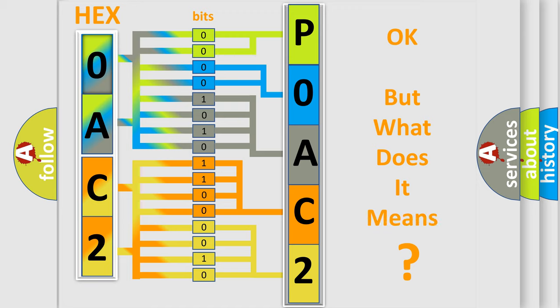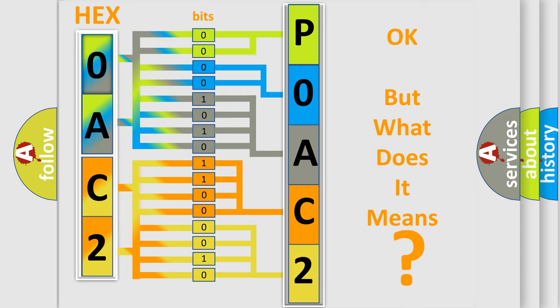The number itself does not make sense to us if we cannot assign information about what it actually expresses. So, what does the diagnostic trouble code P0AC2 interpret specifically for Cadillac car manufacturers?